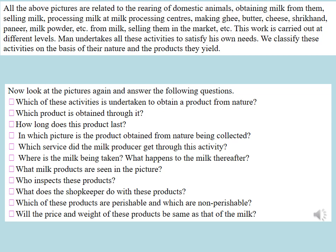Which service did the milk producer get through this activity? Where is the milk being taken? What happens to the milk thereafter? What milk products are seen in the picture? Who inspects these products? What does the shopkeeper do with these products? Which of these products are perishable and which are non-perishable? Will the price and weight of these products be the same as that of milk?